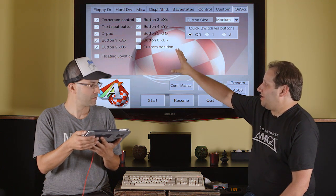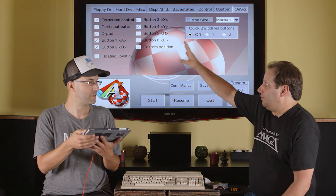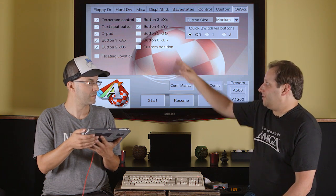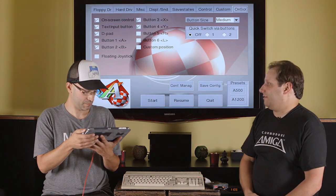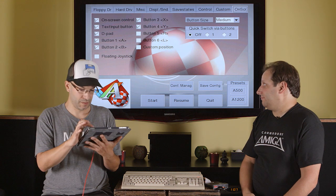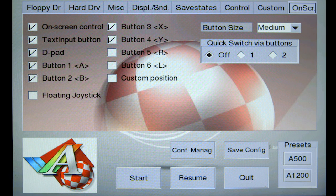You can turn on and off individual buttons just by hitting the check. So, if you don't need four buttons, you can turn off one, two, or more of them. If you don't need the D-pad, you can turn that off and not have it sitting on your screen.